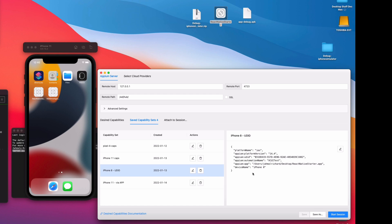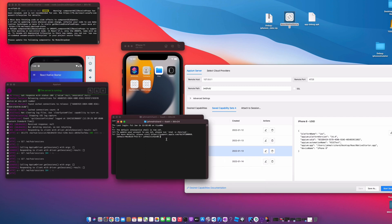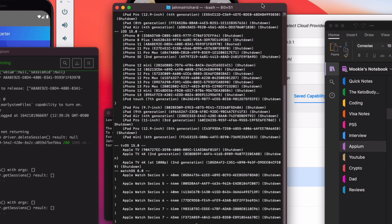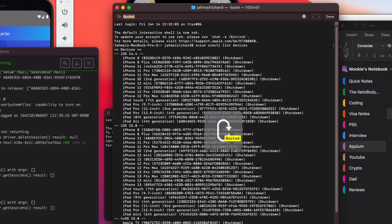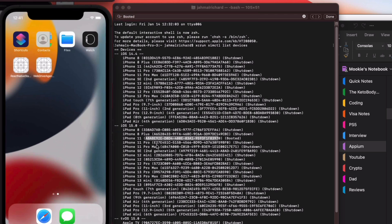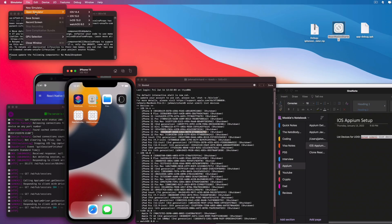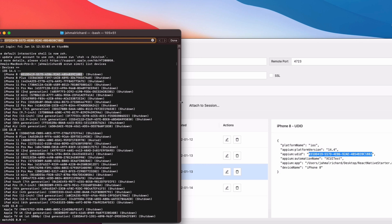To find the UDID for a particular device, open up a new terminal and run 'xcrun simctl list devices'. This will list all your simulator devices. To find the booted one, do Command+F and type 'booted'. You can see our iPhone 11 right here — this long string is the UDID for that device. You can also open the Simulator app and choose whichever simulator you want.